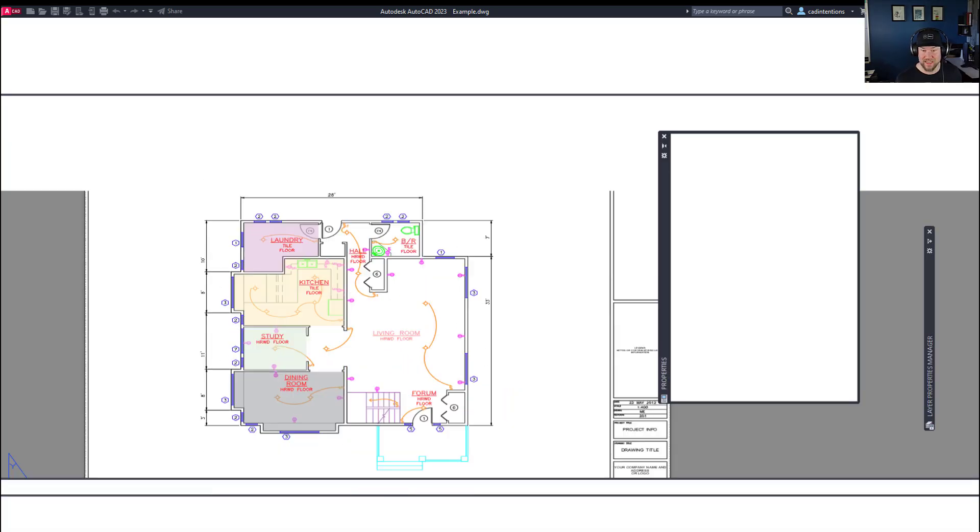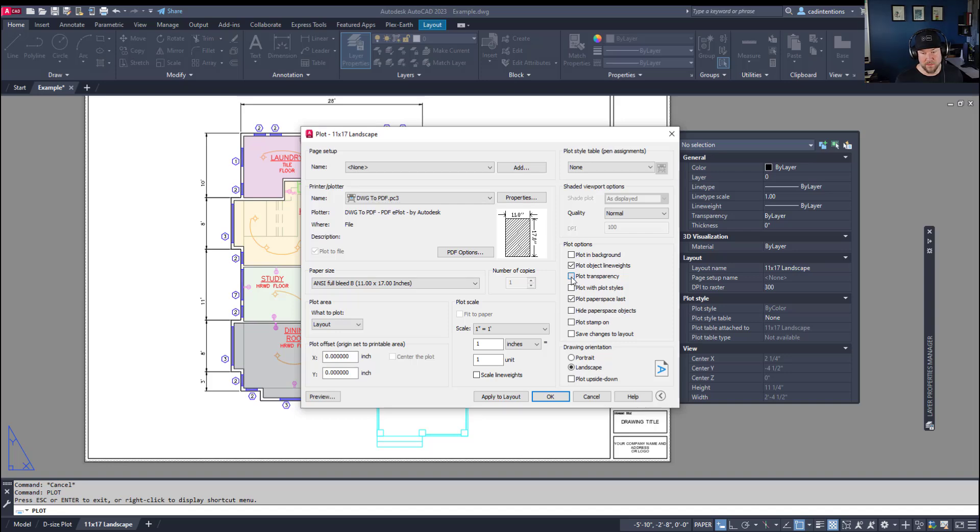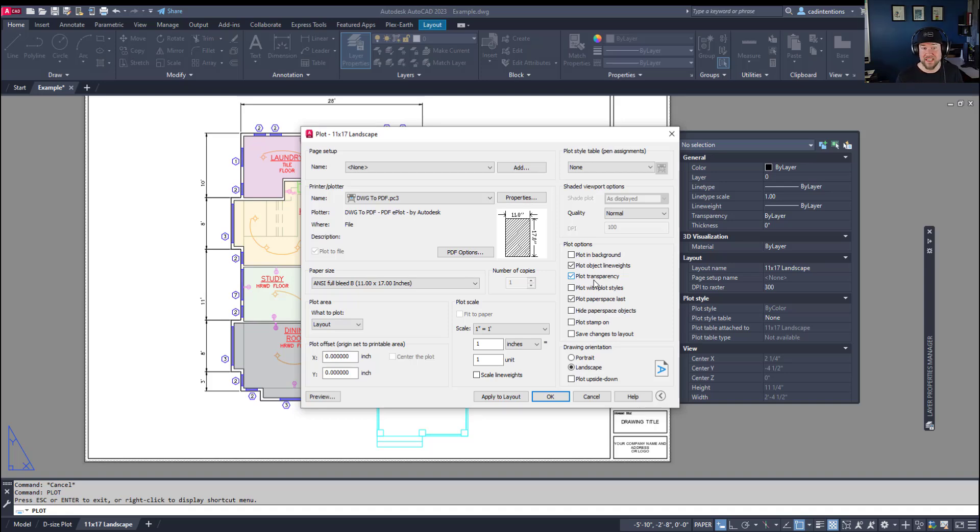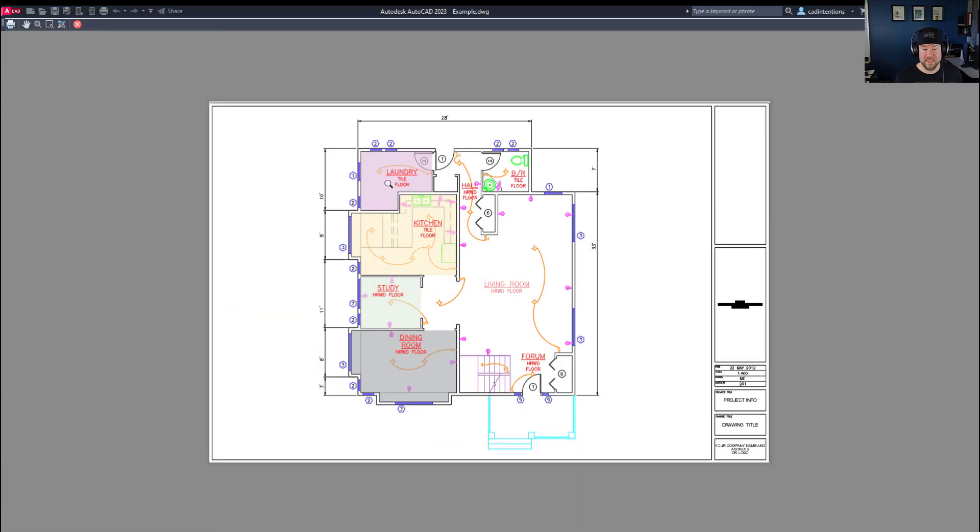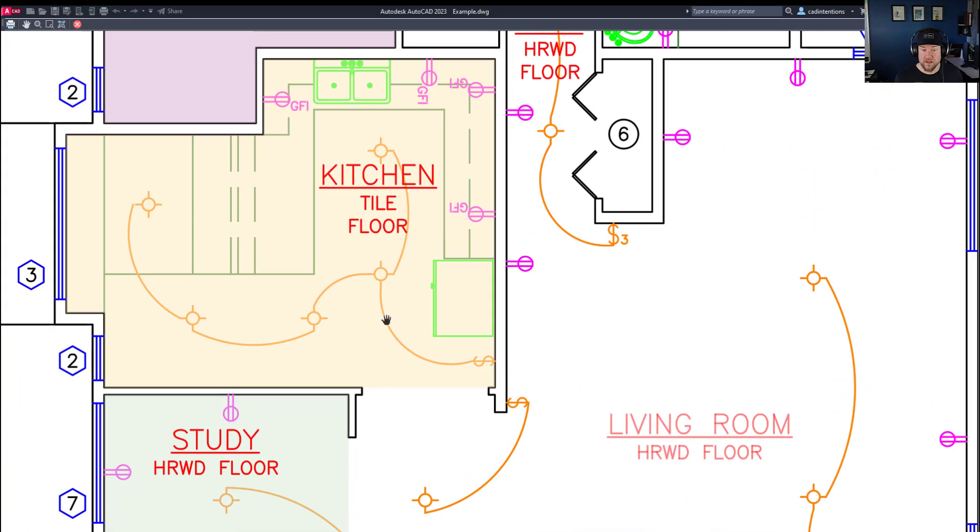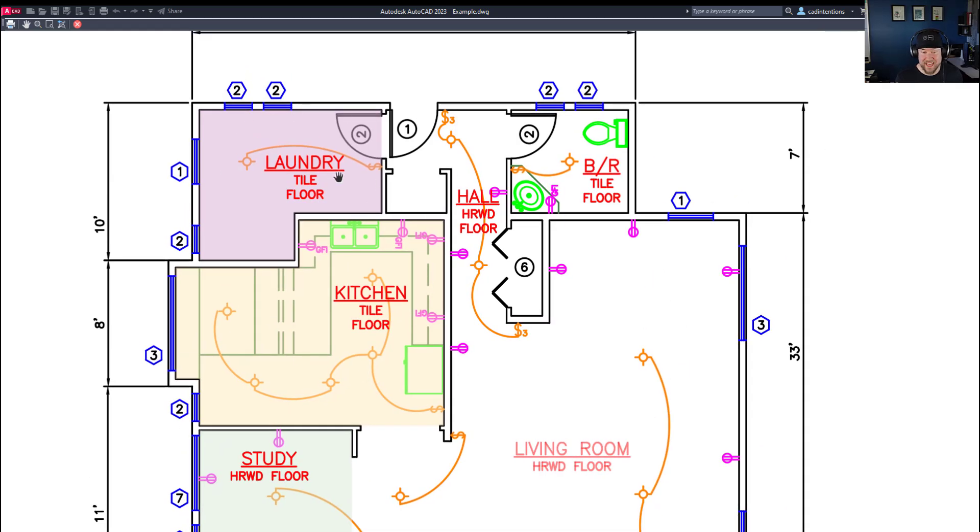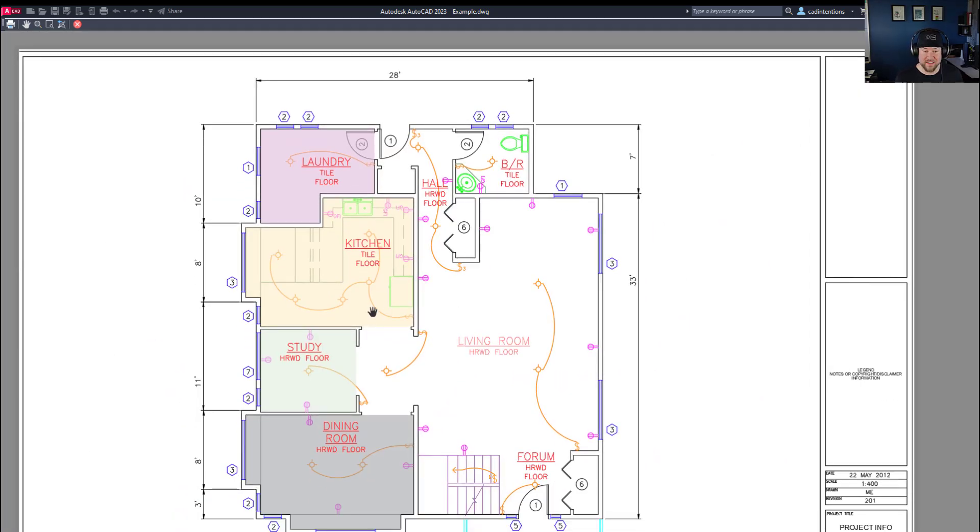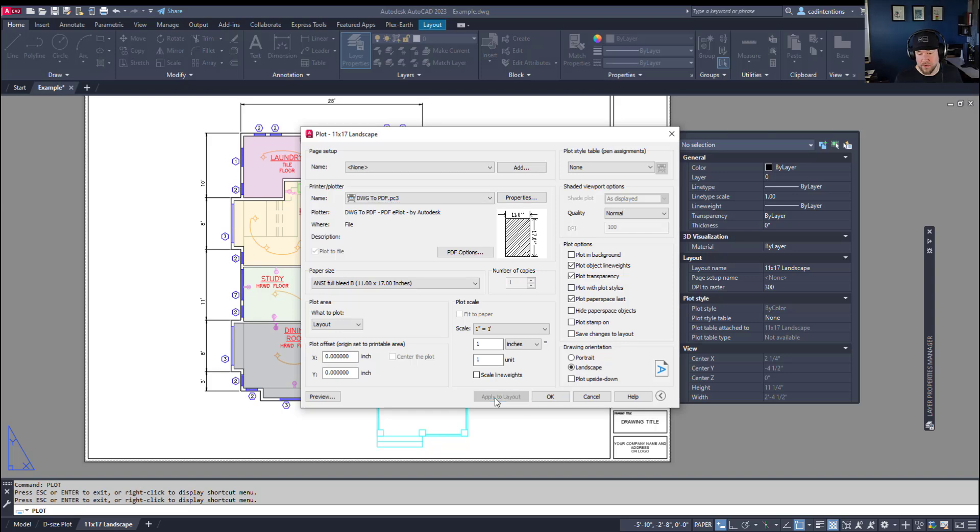So hitting escape we got out of our preview and you're going to want to check on these options on the right here. Now you can see plot transparency is unchecked and a lot of times that will be by default. It does save on PDF size having a lot of transparencies is going to increase your drawing PDF size. Now hitting preview now that we've turned that on is going to now display in transparency. So you can see we can see that line work below our hatch as well as the hatch color itself. Hitting escape we've exited our preview and if you'd like to apply this setting simply click apply to layout.